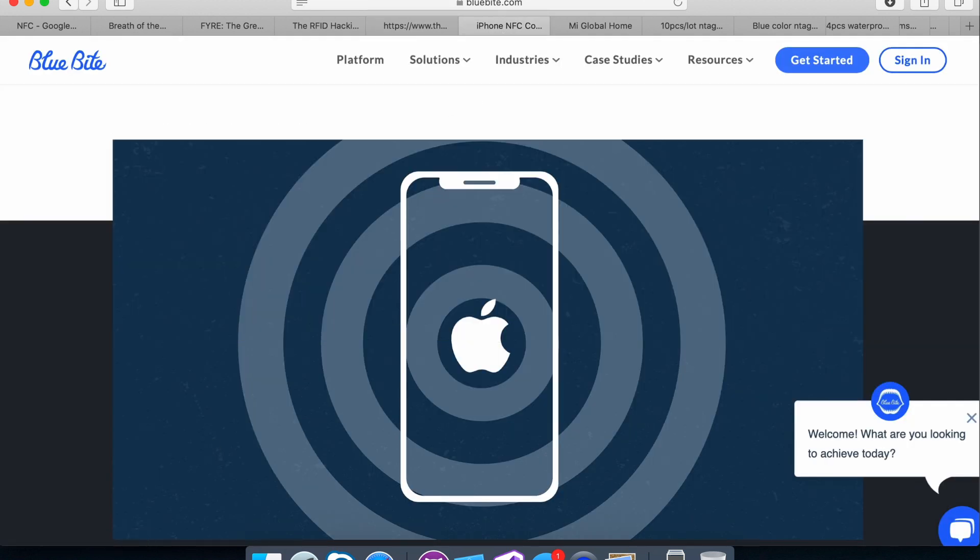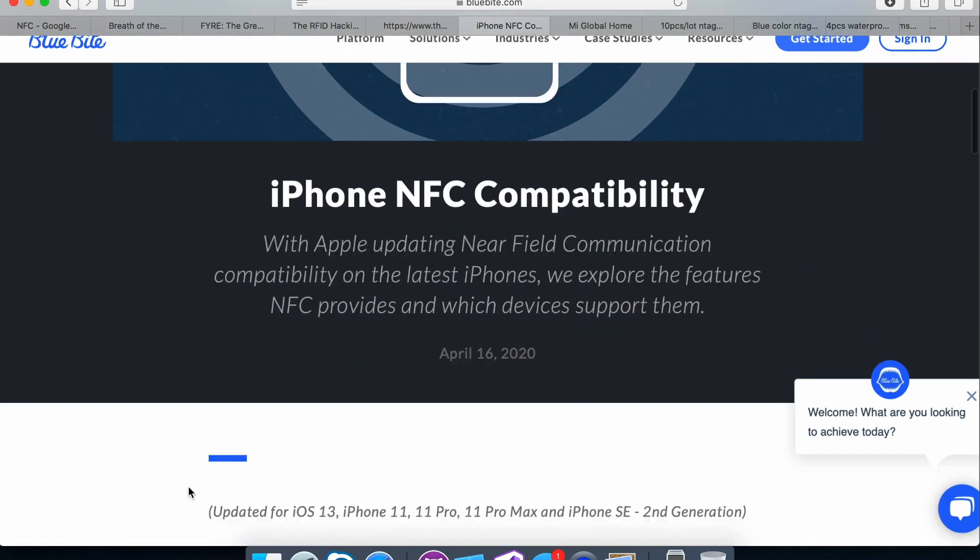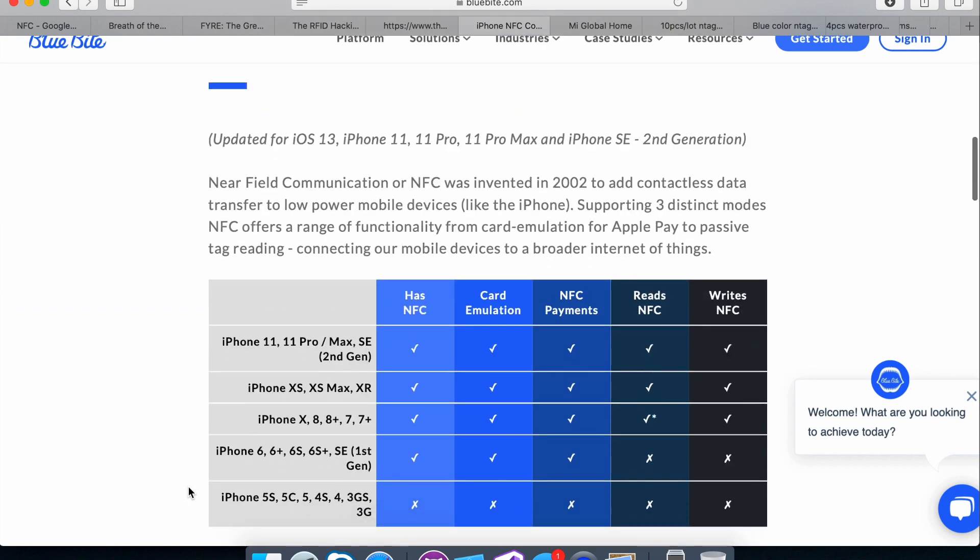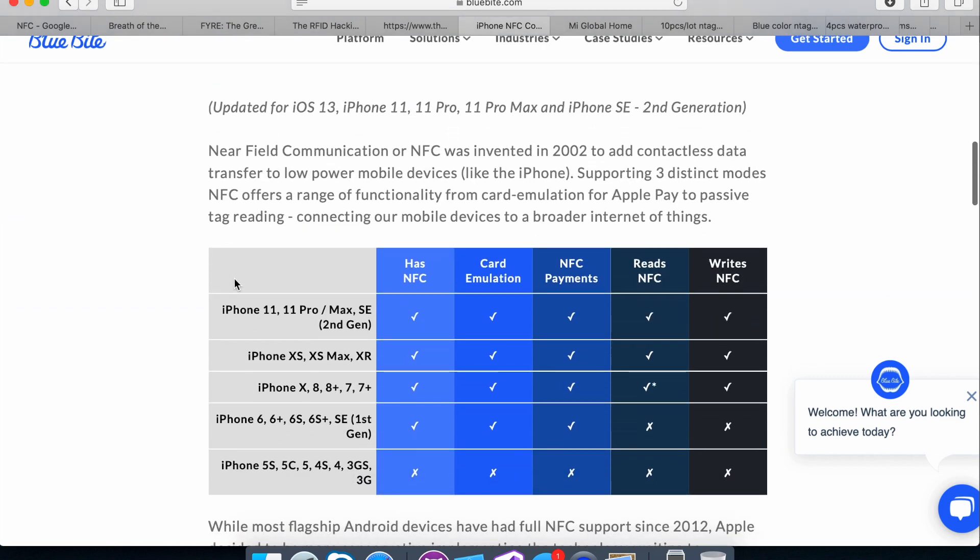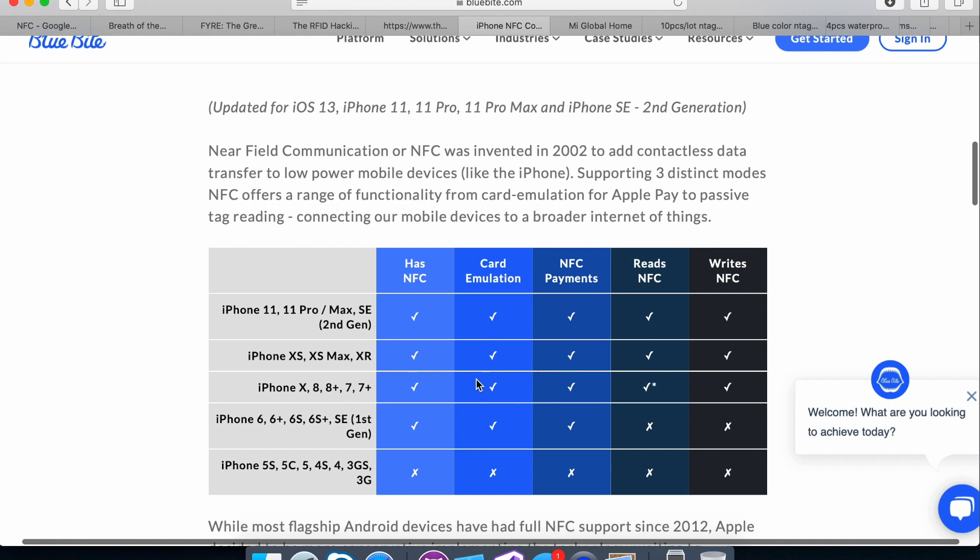And now I was like, okay, I want to buy these tags. I know what kind of tags I want to buy, but is my phone going to be able to support it? So I checked this out and I have an iPhone 8. And so I was able to see that using an iPhone 8, you can indeed write as well as read from NFC tags. So that was great. So I'm all set over there.